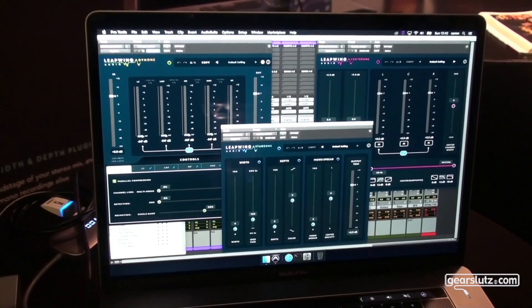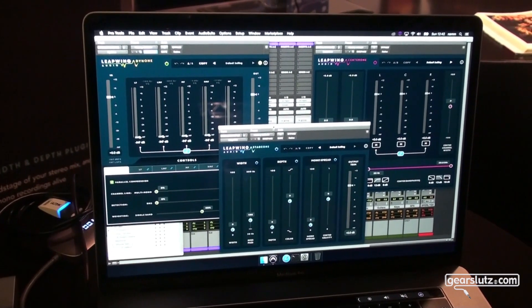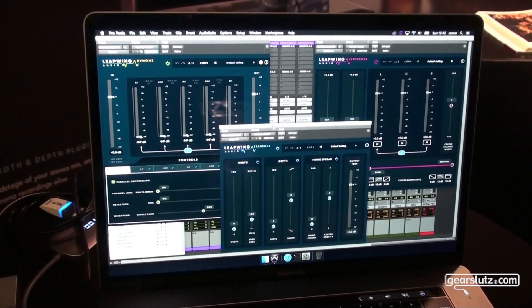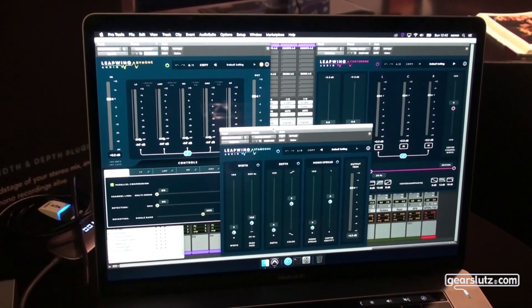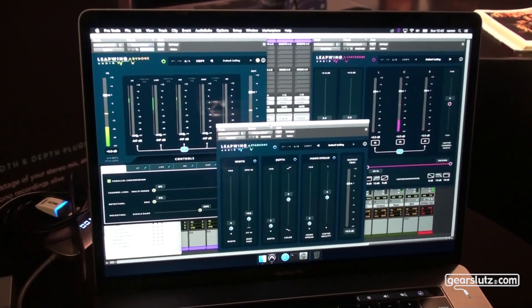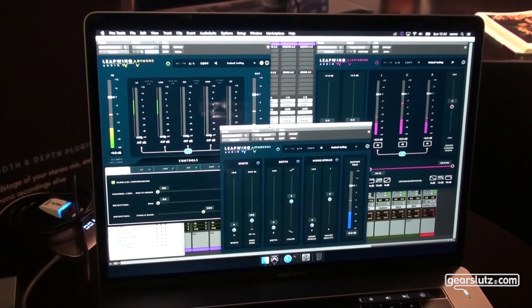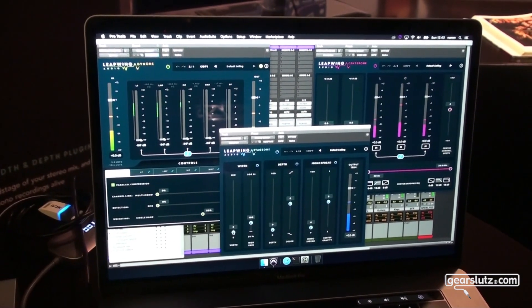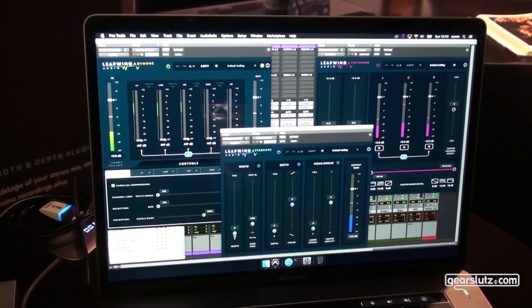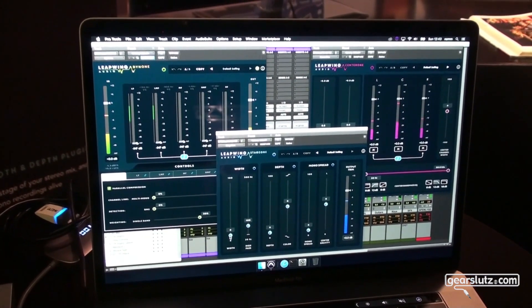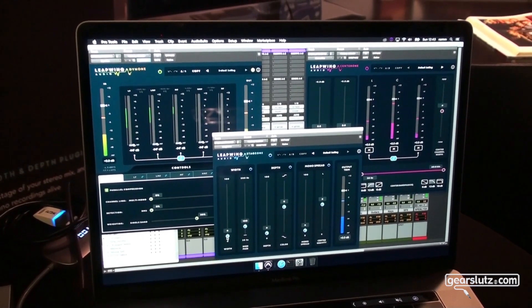So I have this track and I'll start off by showing Stage One. When I hit play we have audio coming in and then we have width. I'll show you all the controls first and then explain them.